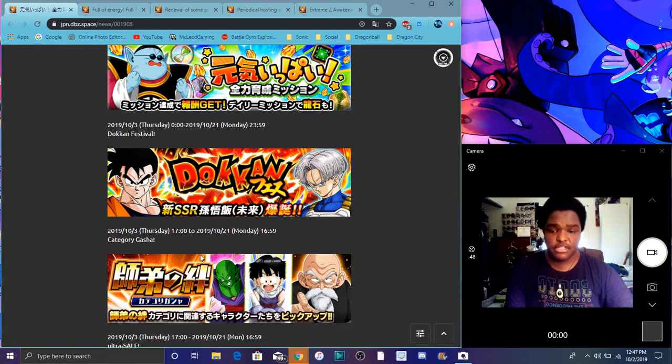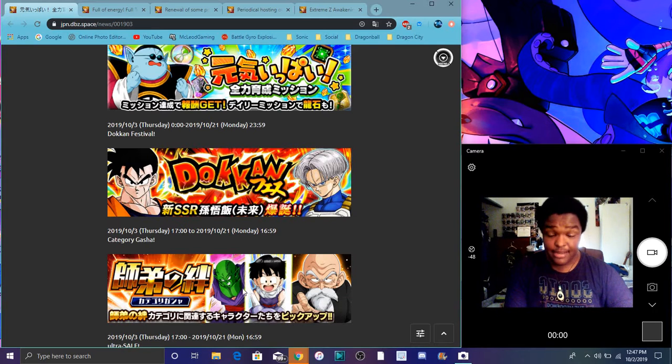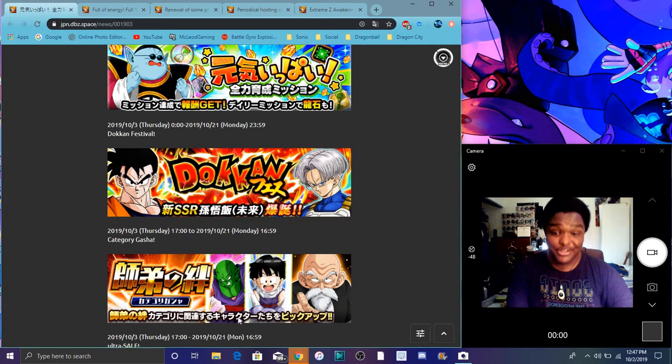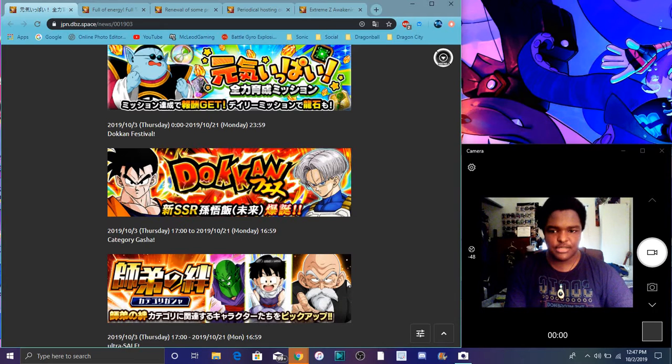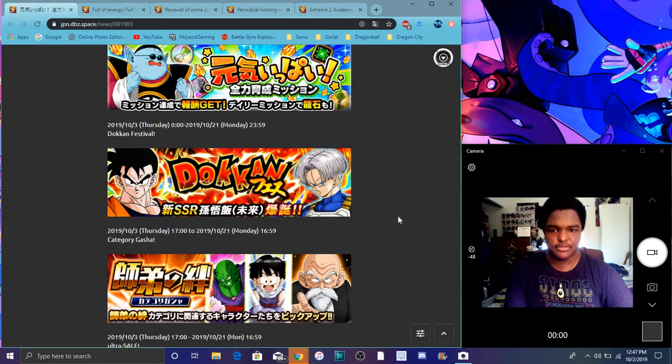Then we have the Master and Student, I didn't say Master and Bond, Master and Student category banner. Every celebration always does, they'll probably get like an LR next year, like a week or two later, cause they always tend to do it.